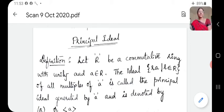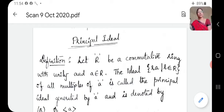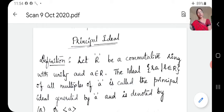So, a principal ideal definition. The set {A·R such that R belongs to R} — every element in the set is in A·R form, that is A into R, where R belongs to R. Every element in the set is in the A·R form. For example, A·R₁, A·R₂, A·R₃, etc.